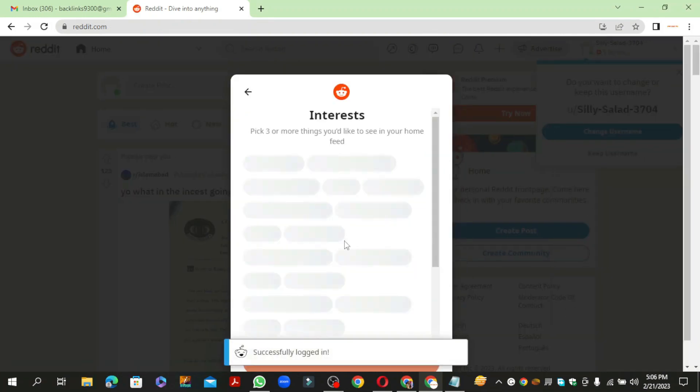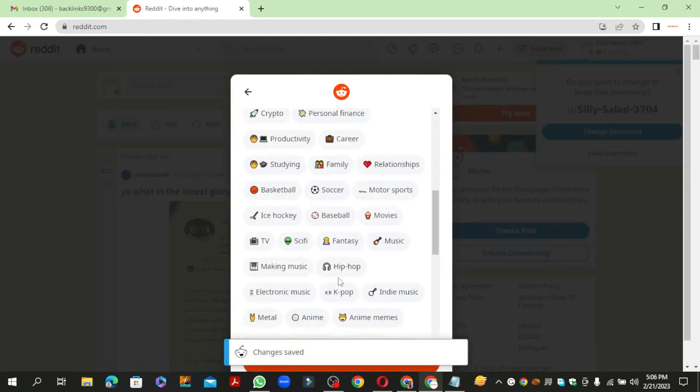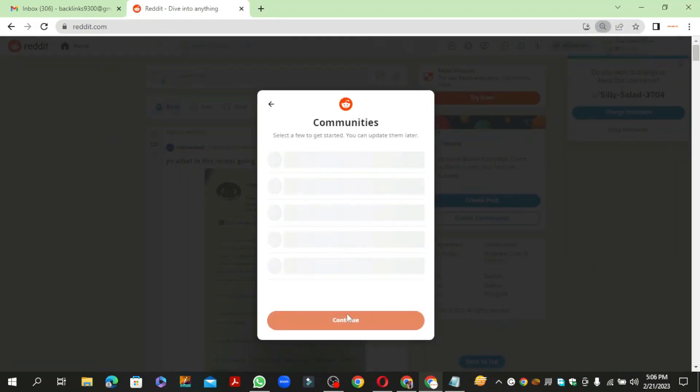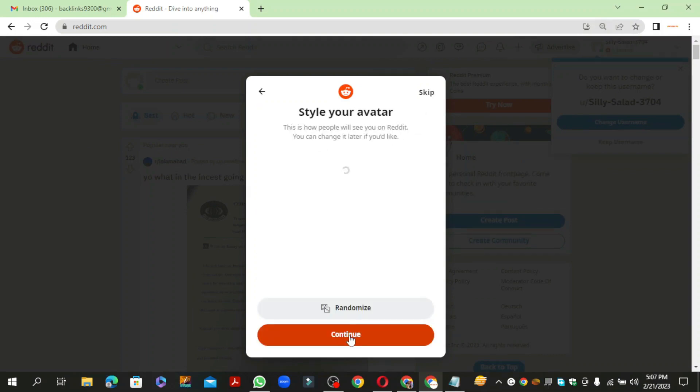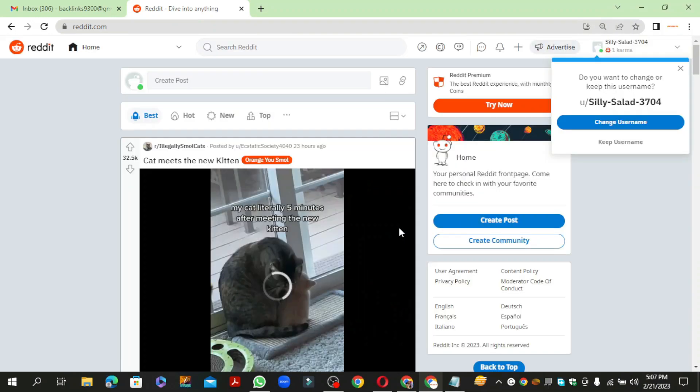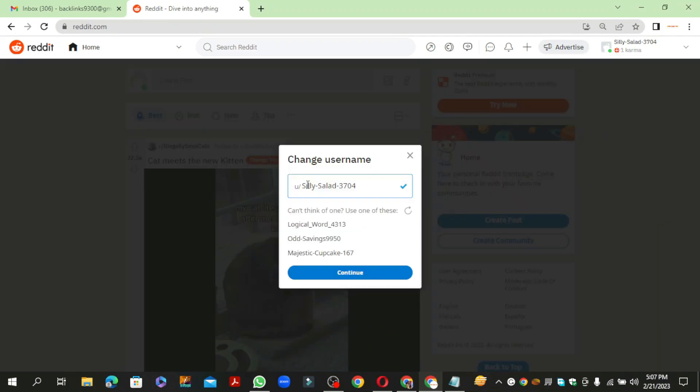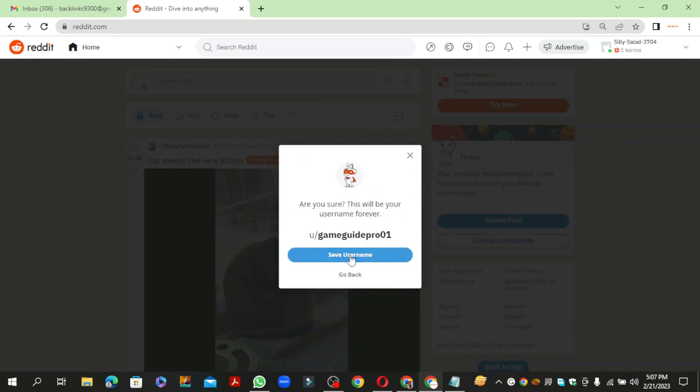Then enter your required details and click on continue. Now enter your username and click on continue, and save button.